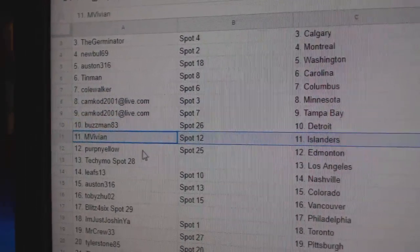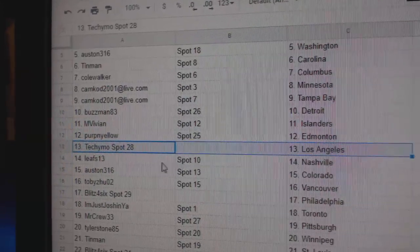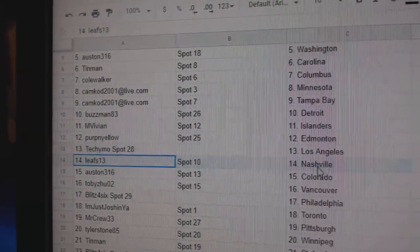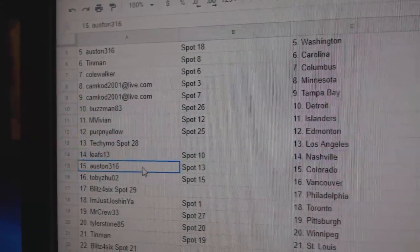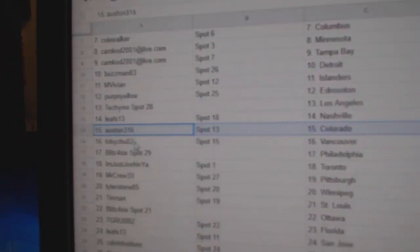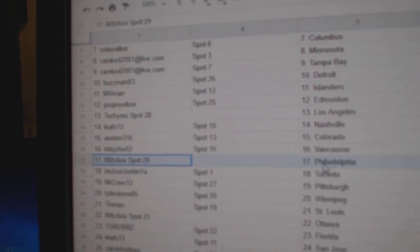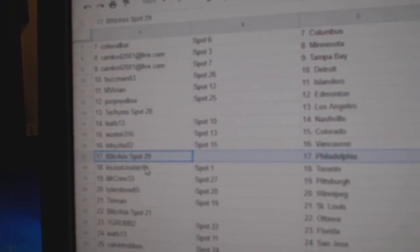MV's got Islanders, Purple Yellow Ed Money, Tecimo LA, Leafs 13 National, Austin 316 Colorado, Toby's got Vancouver, Blitz has Philly.